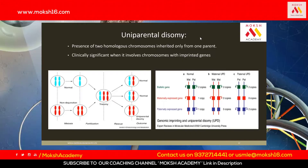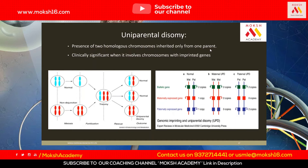So what is uniparental disomy? It is the presence of two homologous chromosomes inherited only from one of the parents. How is that possible?